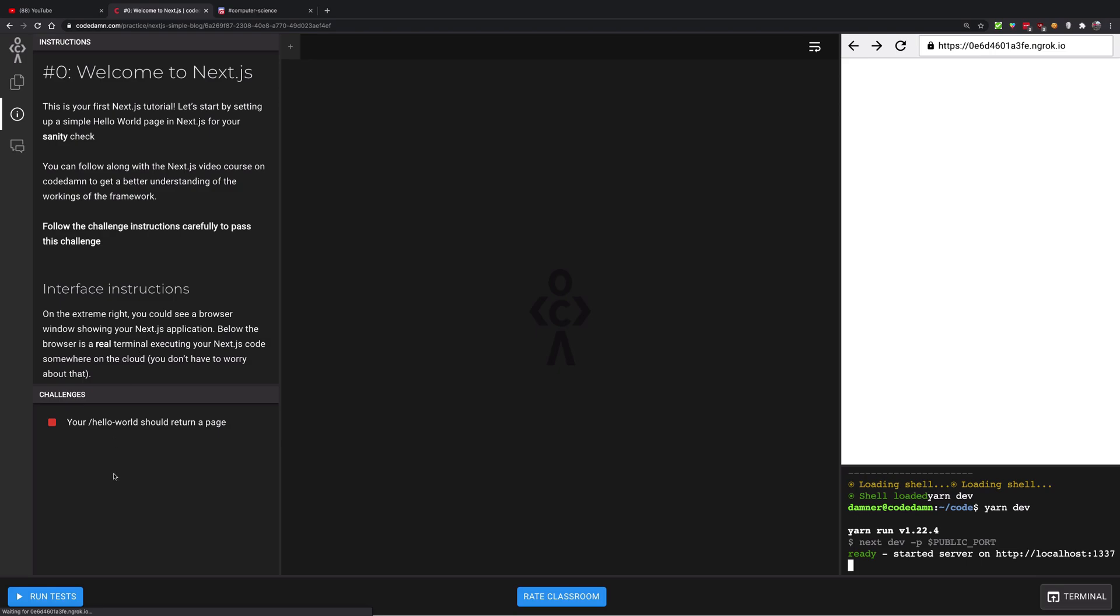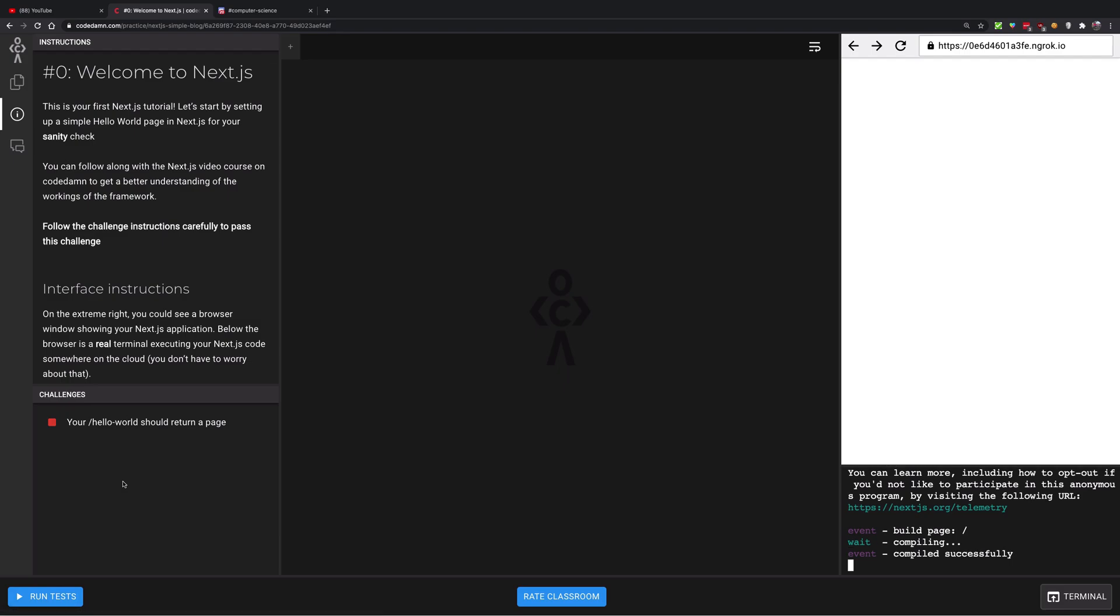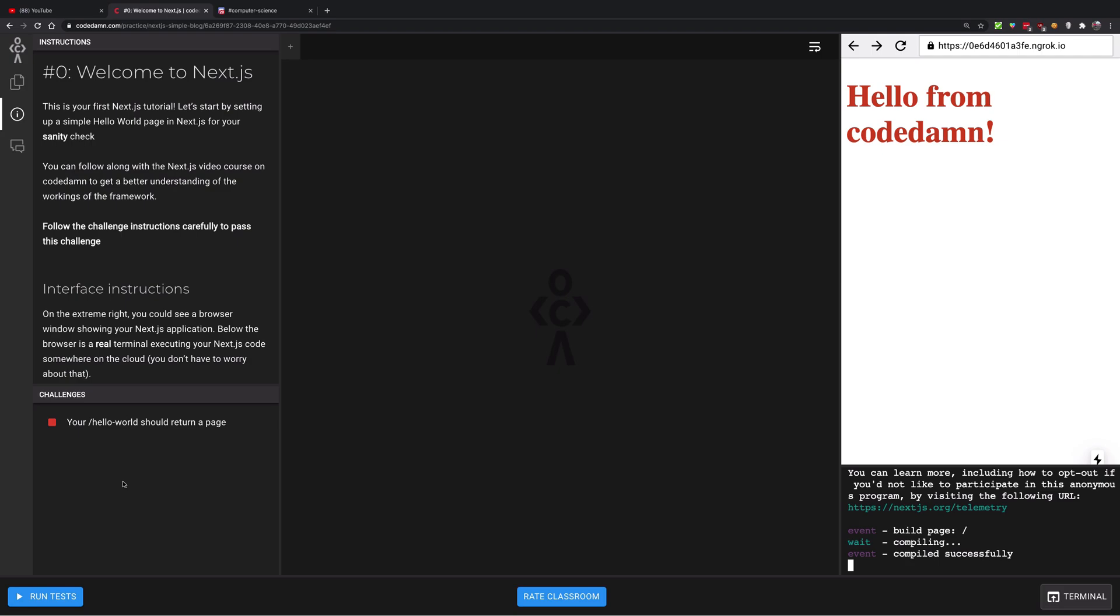Now if you've noticed, we just picked up React, we just picked up the Next.js simple blog classroom. So in this classroom we have to create a simple blog using Next.js with hands-on practice.